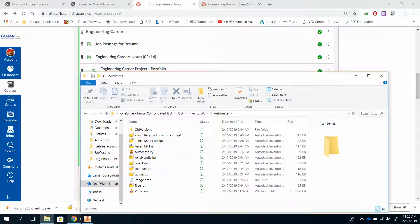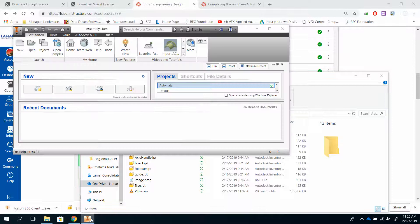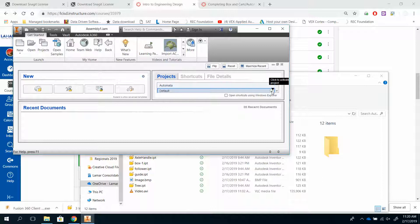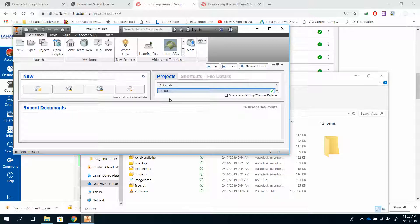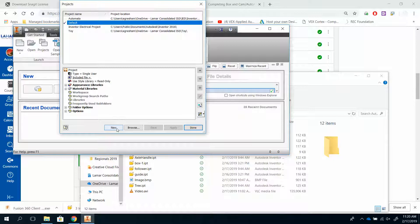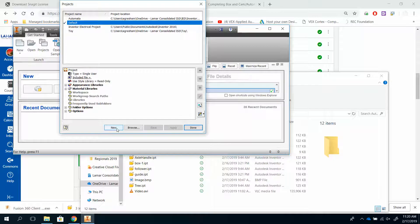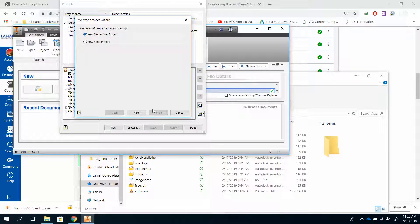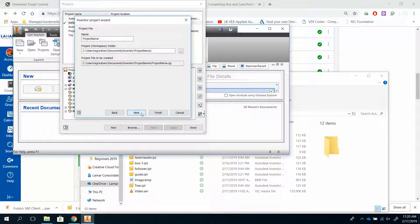So how you set that up is, you go over here to Inventor, and I already have it, but your default is right here to default. And default is not where you want to be. So you click on Projects, and if you don't have one yet, you hit New, Single User, and you put in your project name.